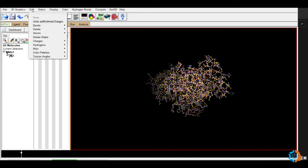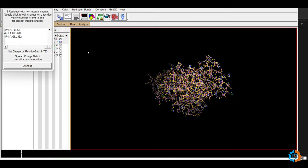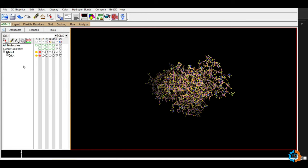Check whether the charge is uniformly distributed across the entire protein by going to Check Totals on Residue. Three residues have no charge assigned. To spread the charge to those residues, click 'Spread Charge Deficit Over All Atoms in Residue' and press Dismiss. The protein is now fully prepared.